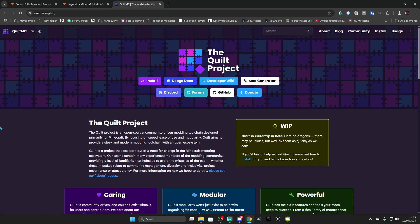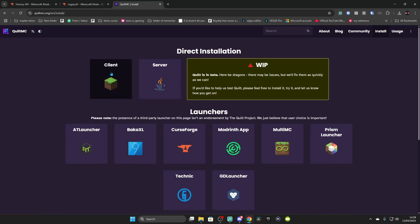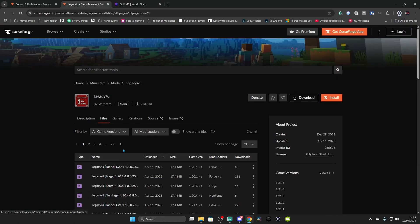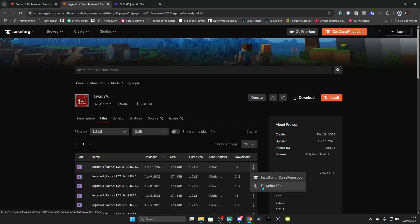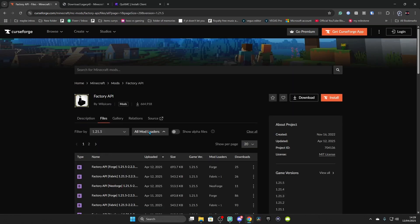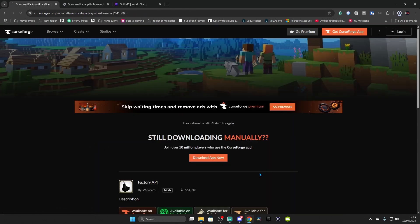Finally, we are doing Quilt MC. Click Install, then Client, then Client again. You can download either the Windows .exe or Universal .jar — I'll do the jar. Then for Legacy 4J go to Files, Game Versions 1.21.5, select Quilt, and press Download. Then go to Factory API, Files, 1.21.5 — make sure the versions all match up, otherwise this will not work.